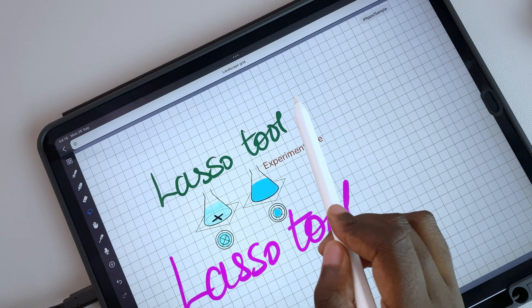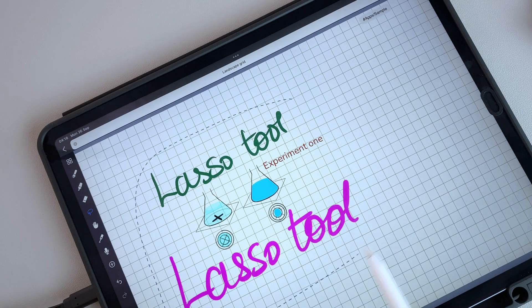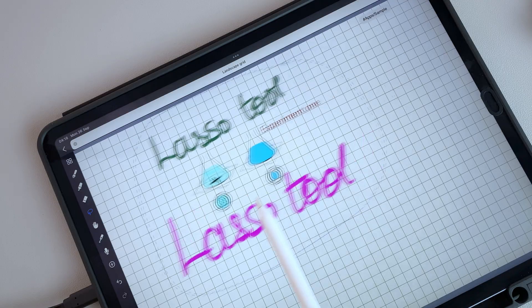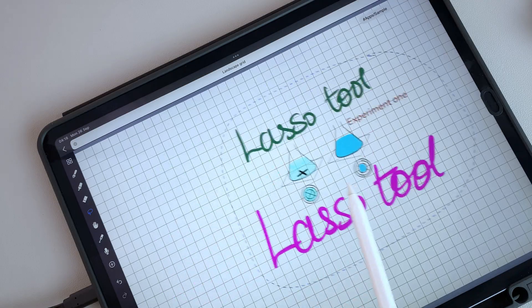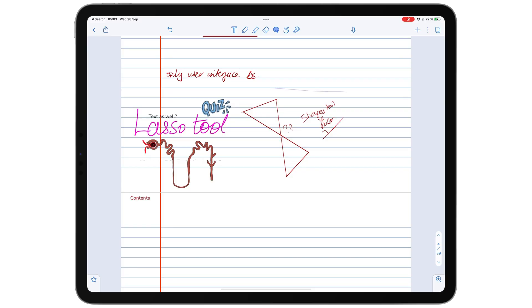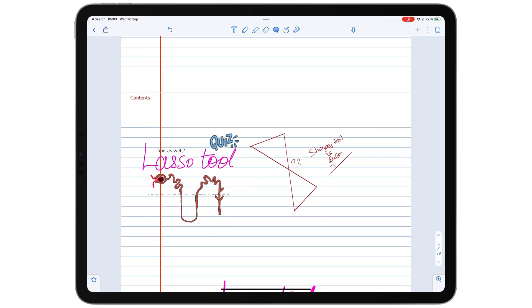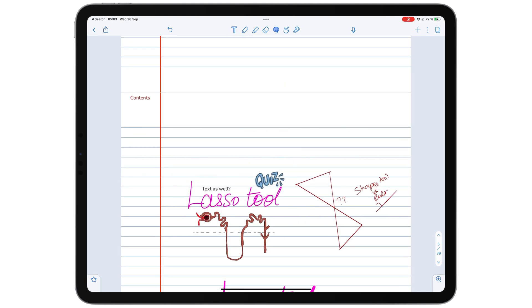A good lasso tool for a note-taking app must at least pick everything on the page. Notability finally added that to the application recently.